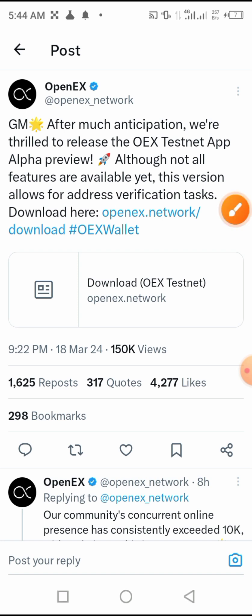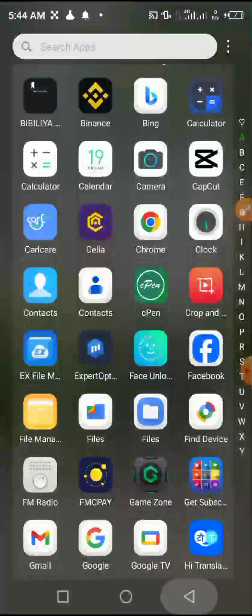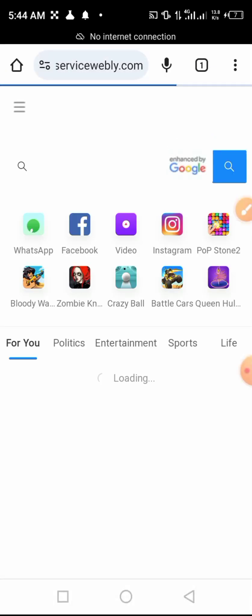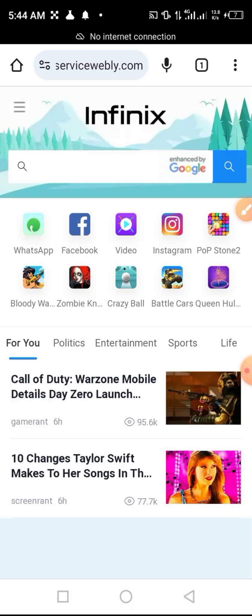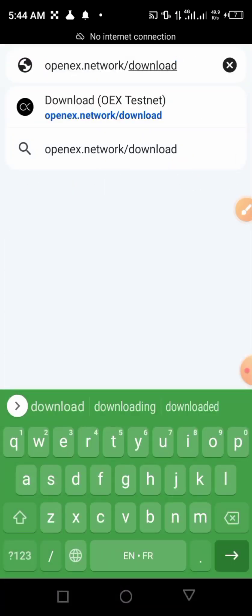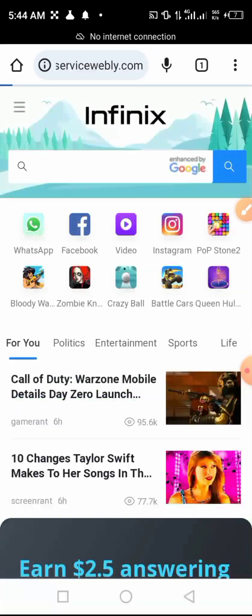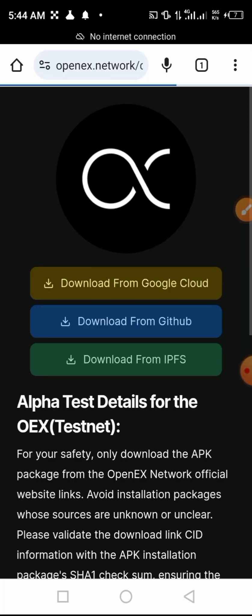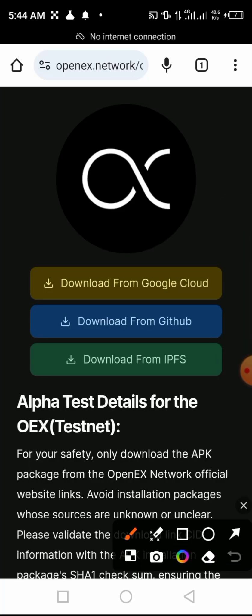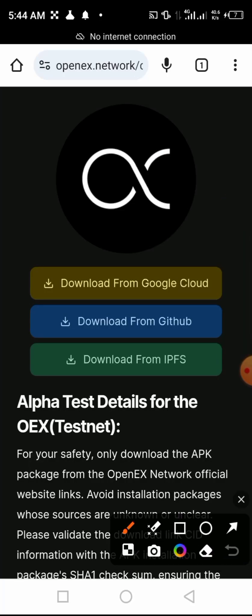Let me go on my internet browser. I copy this link: openx.network/download. Then you open the link and you will come to this page.